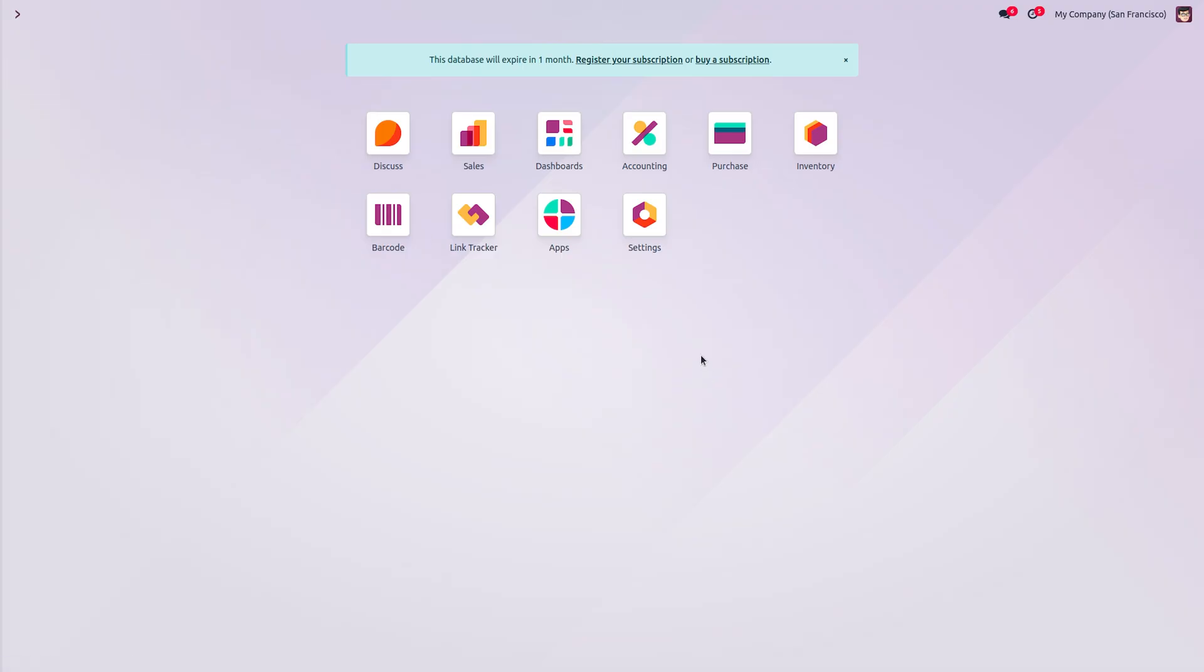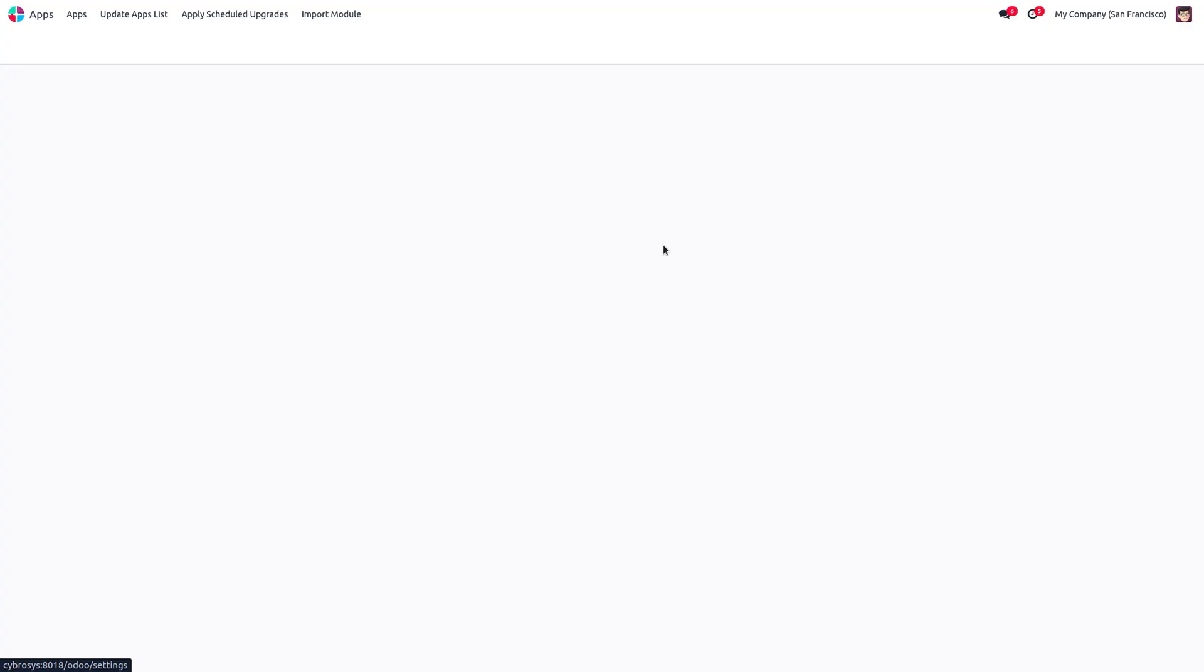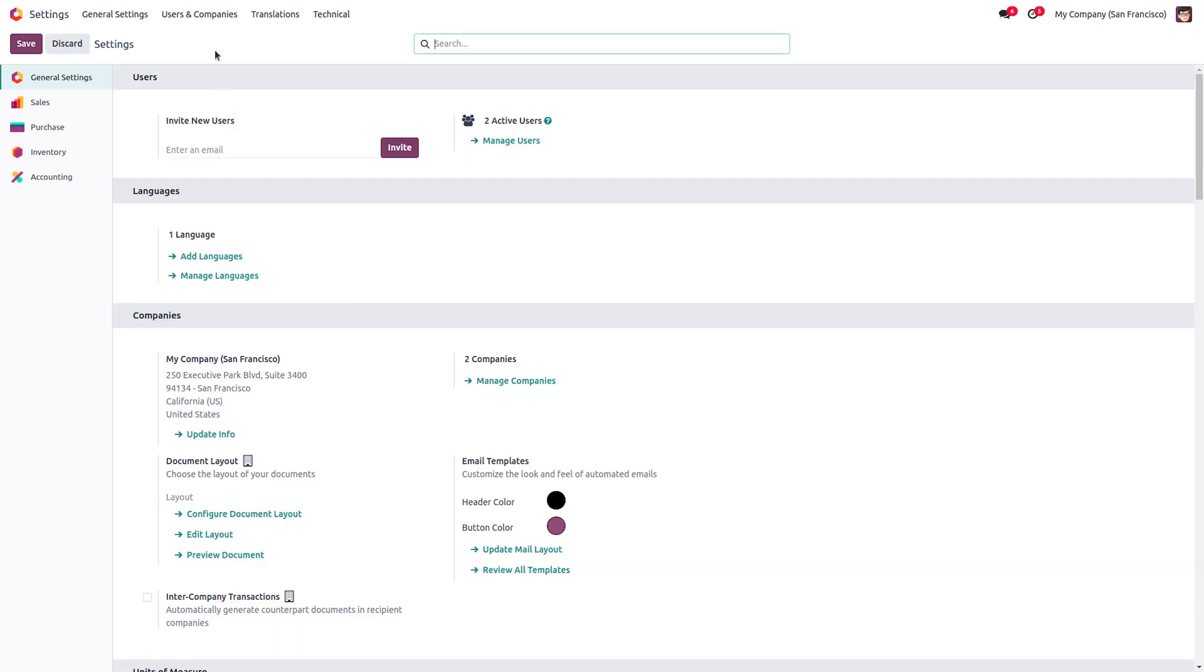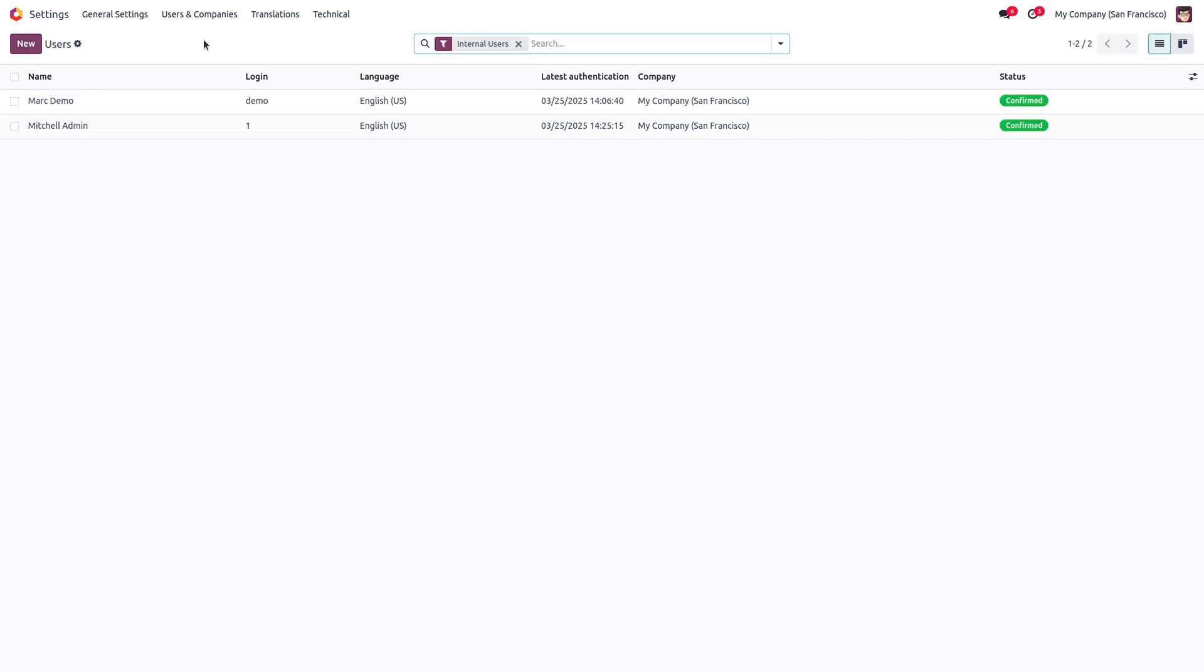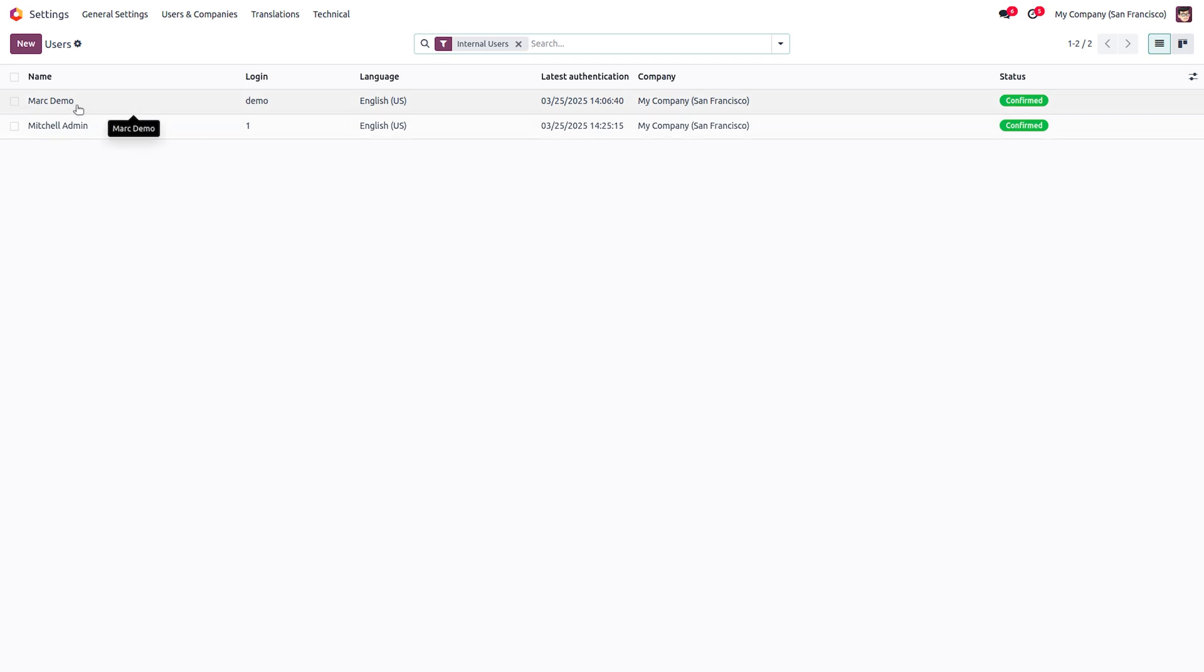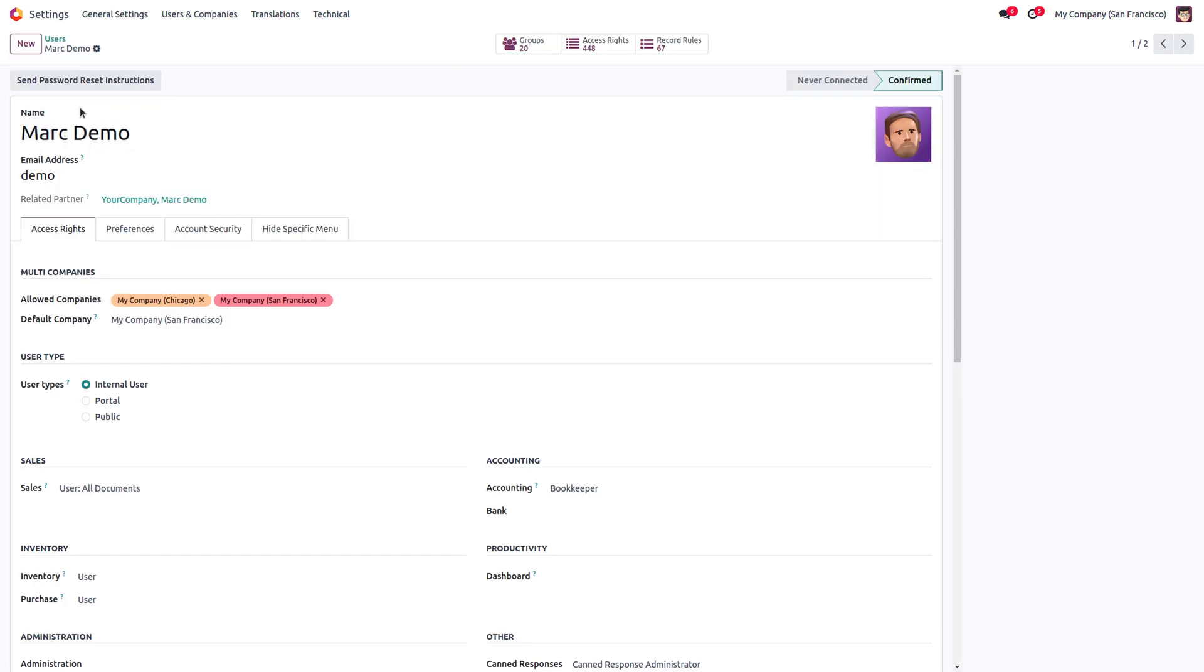After that, go to Settings, then to the Users and Companies menu, and go to the Users menu. Here, select the user whom you want to hide the menu from. You cannot hide menus from the administrator, that is Michelle Admin. Mark Demo is a user, so let me open Mark Demo.